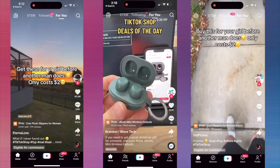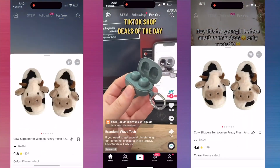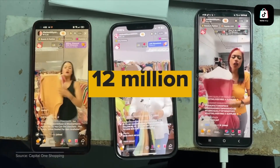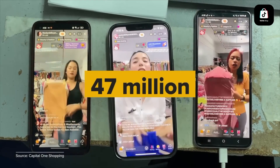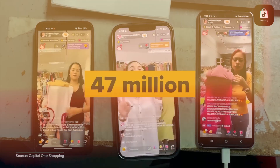When targeting, think about your ideal customer persona. If you sell eco-friendly skincare, you might want to target women aged 18 to 34 interested in beauty, wellness, and sustainability. Don't make your audience too narrow — TikTok's algorithm needs some flexibility to find the right people. You can always refine your targeting later.